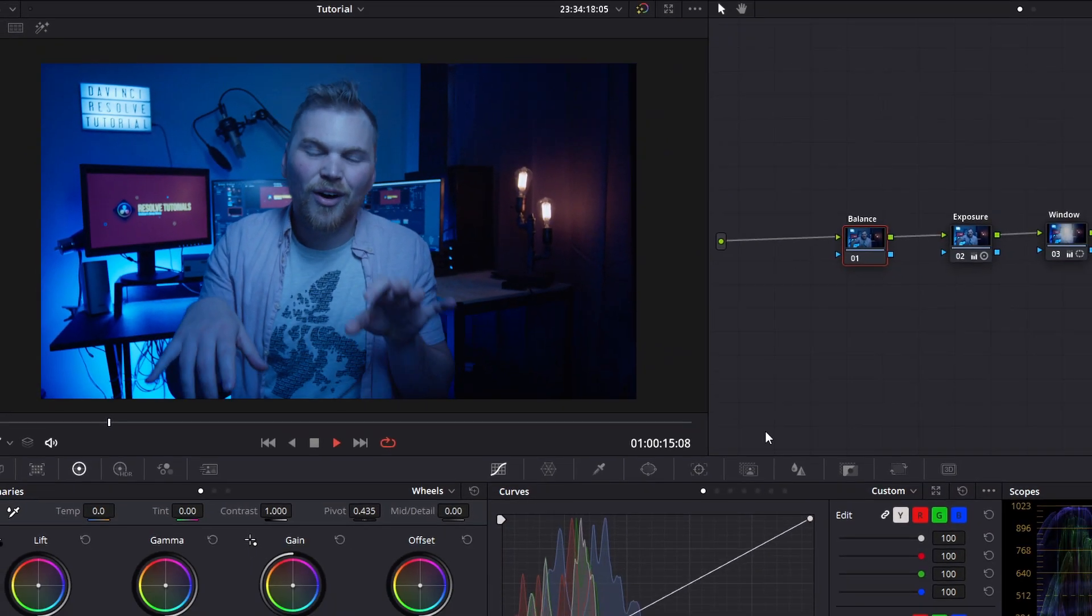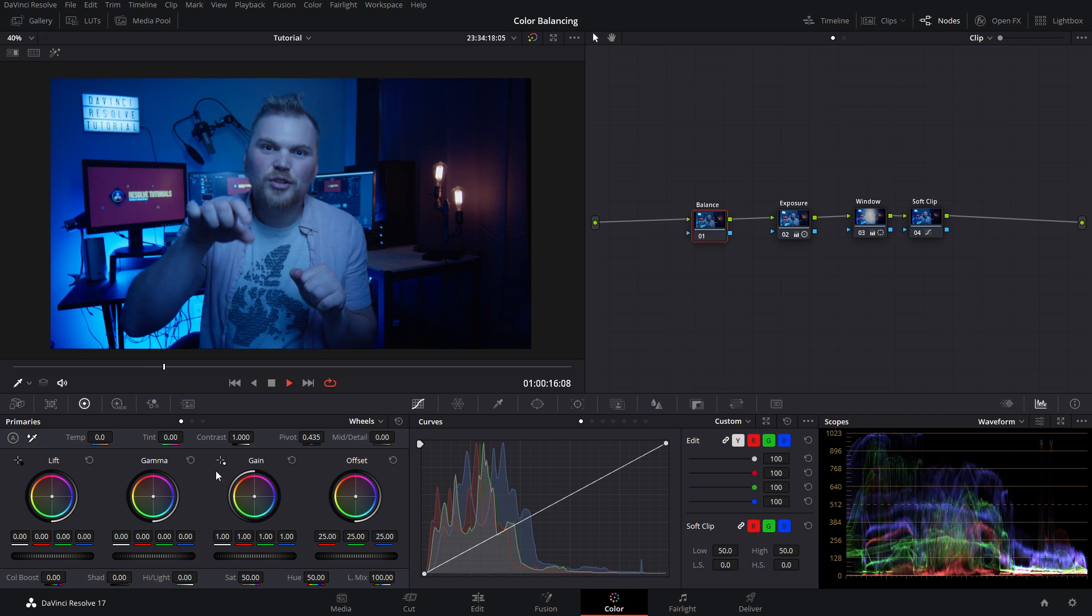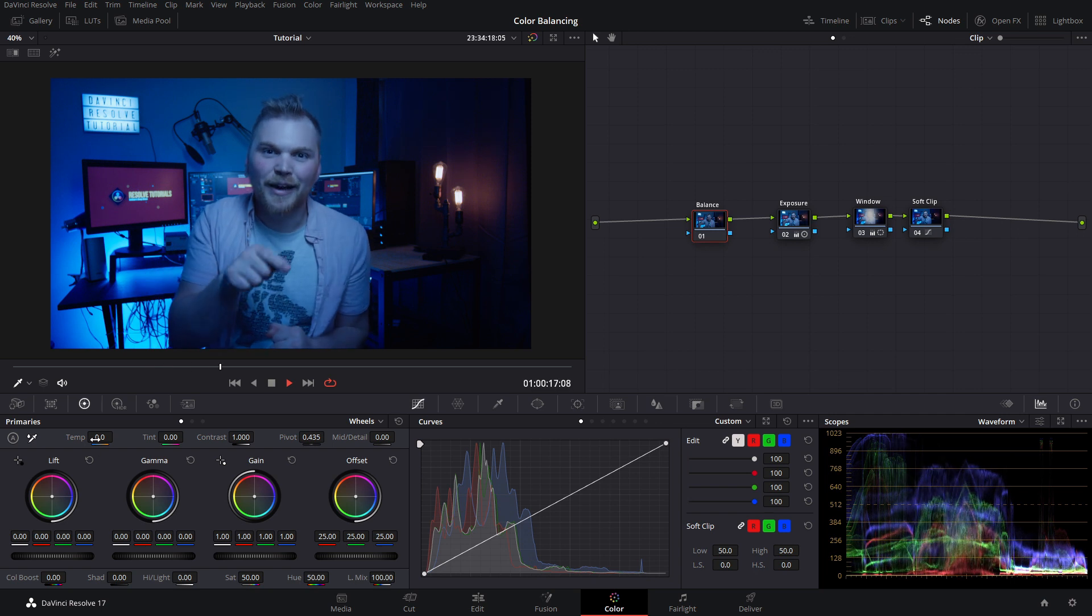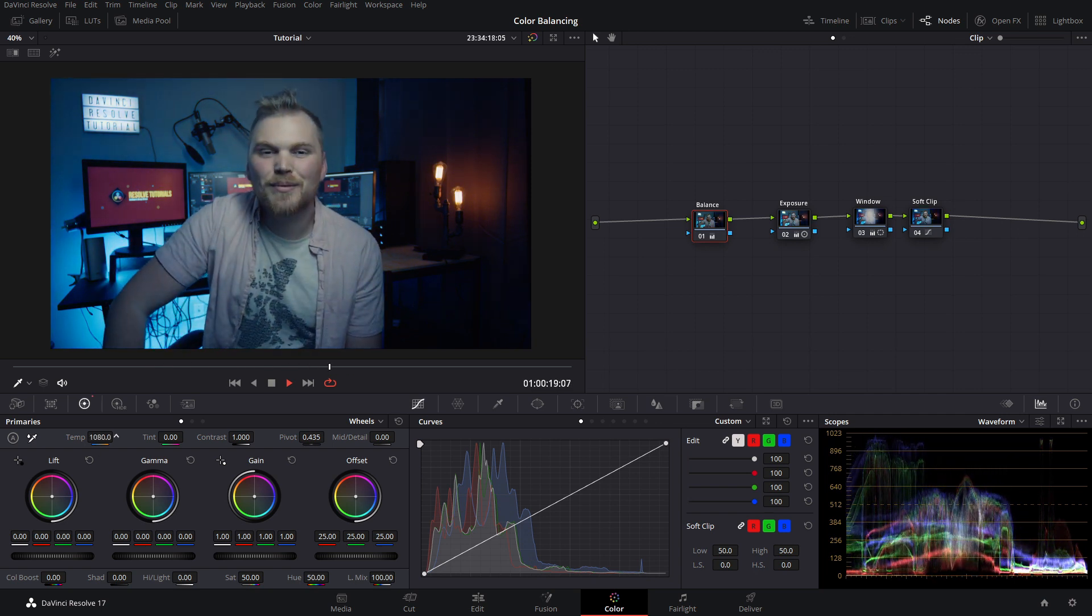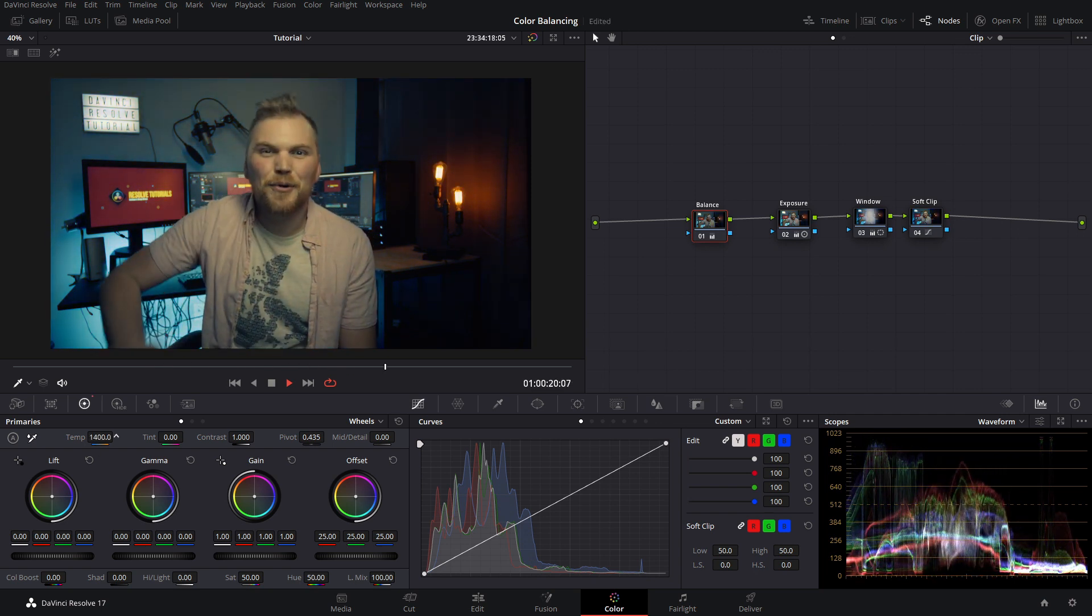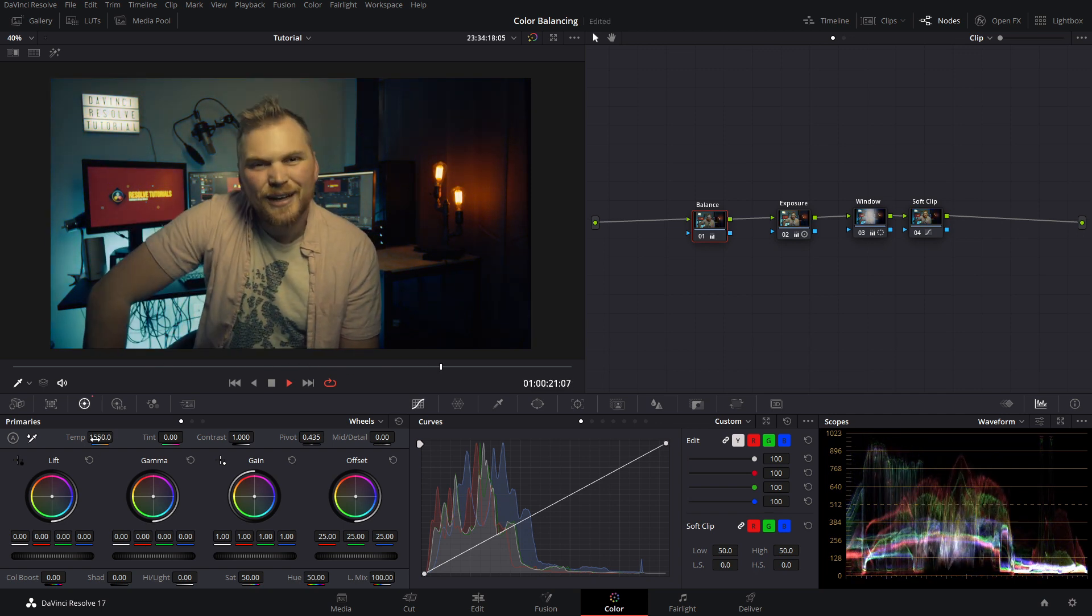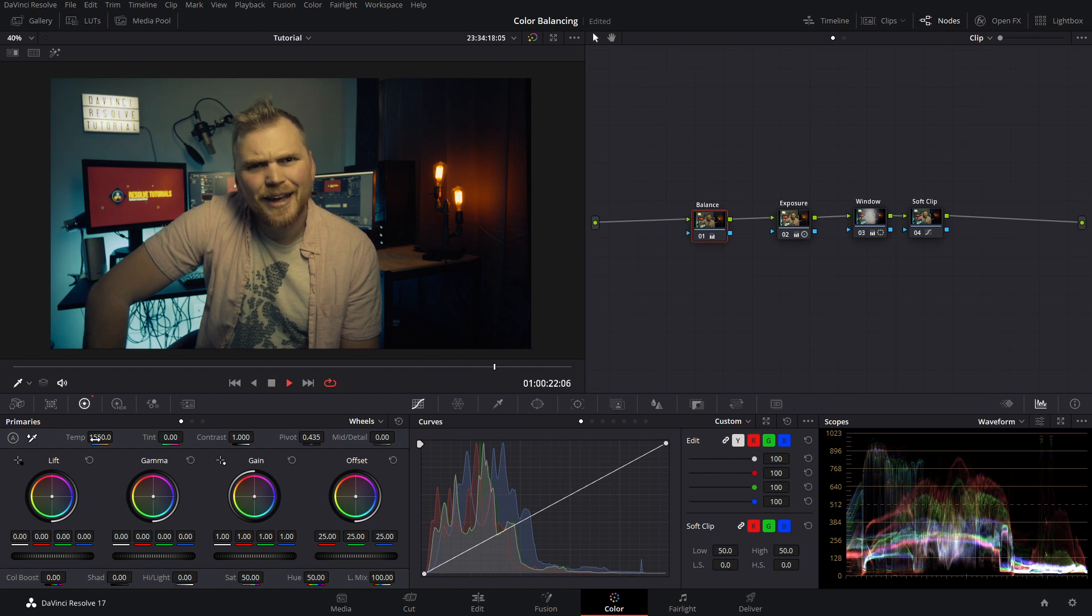So have you ever been in a situation where you filmed everything and then you get back and discover that your white balance is wrong? Well we can fix that. We're gonna go to Resolve and we're gonna go over to the temperature slider. We're then gonna increase that thing way the heck up and boom, it looks like garbage.